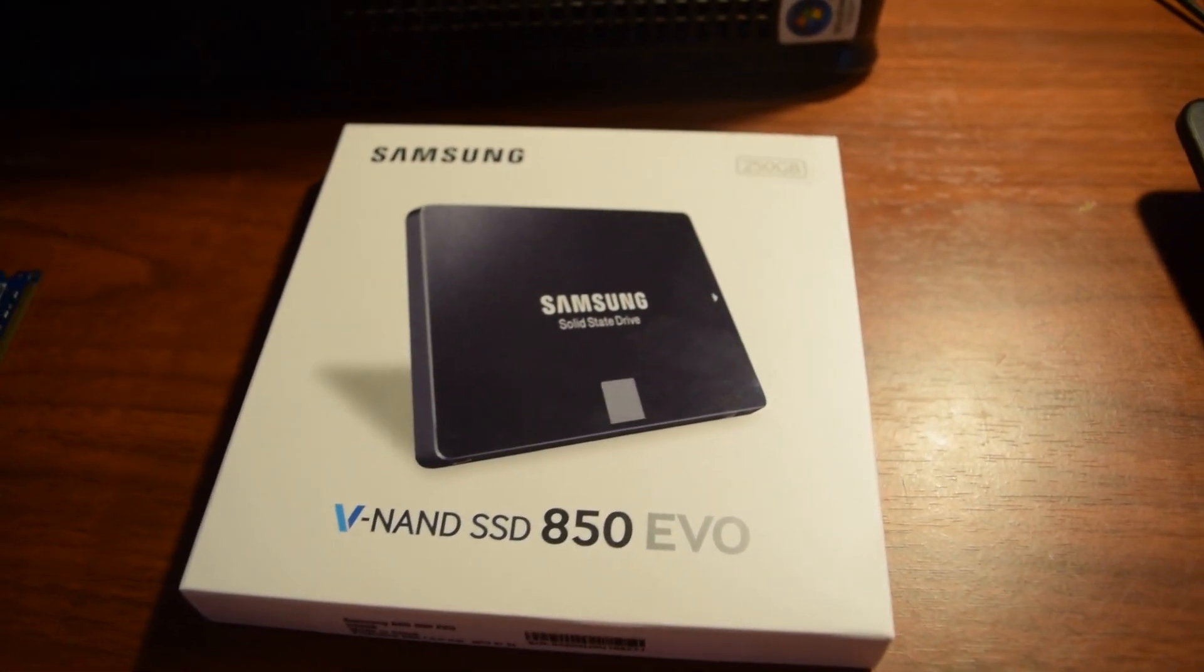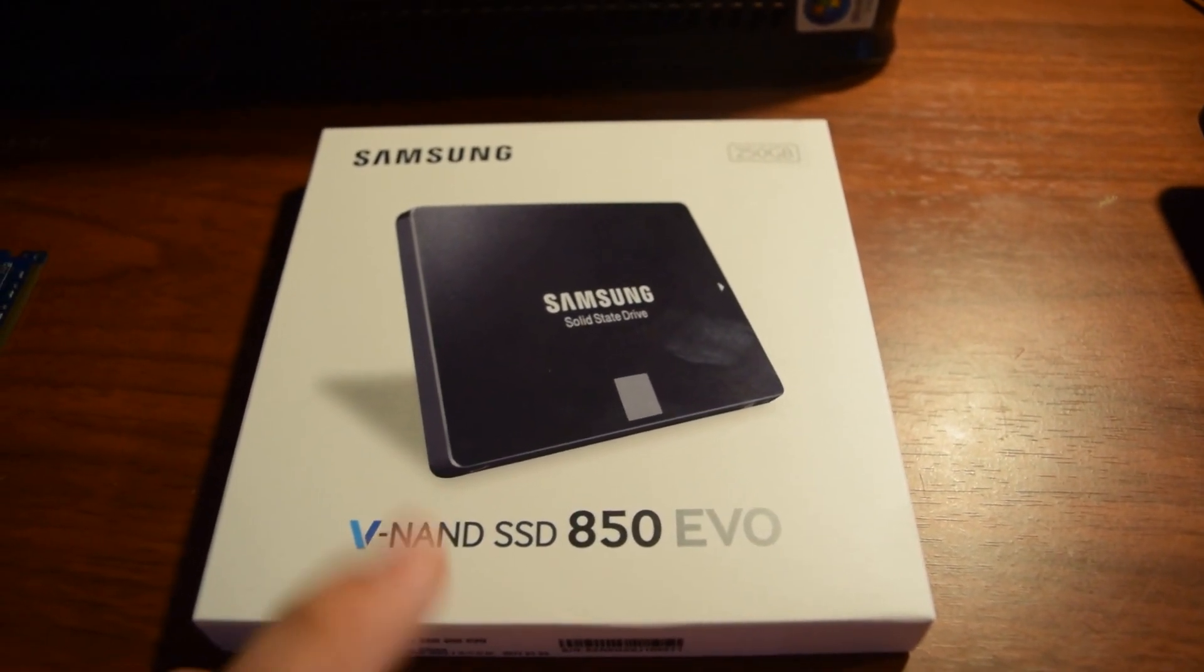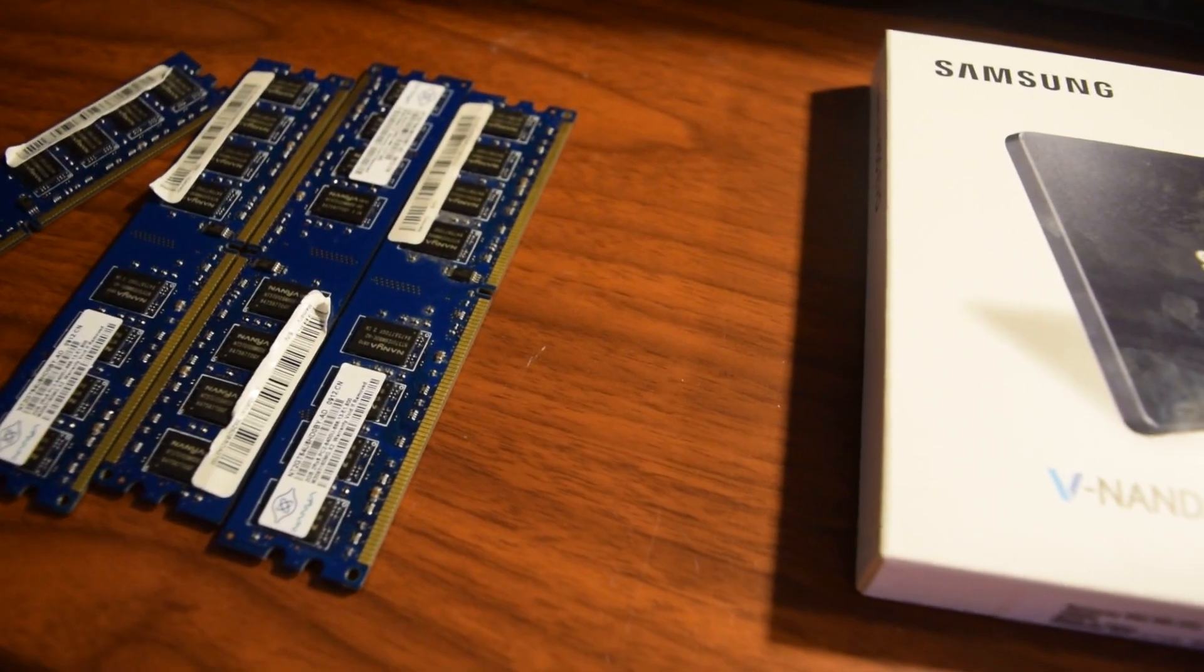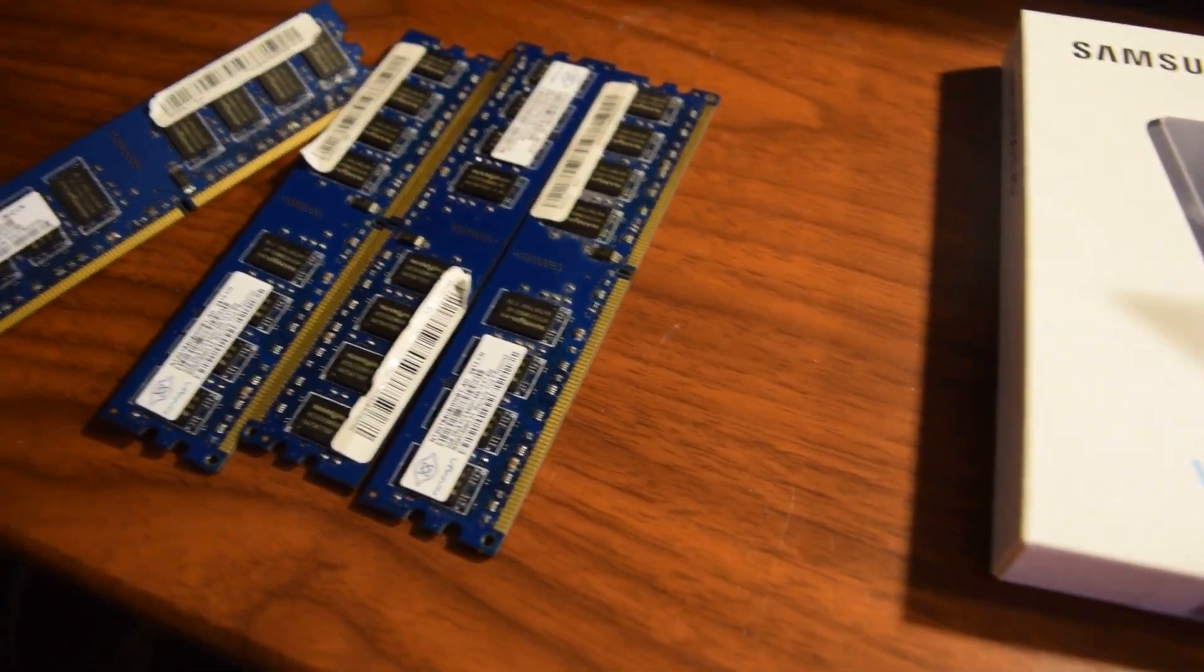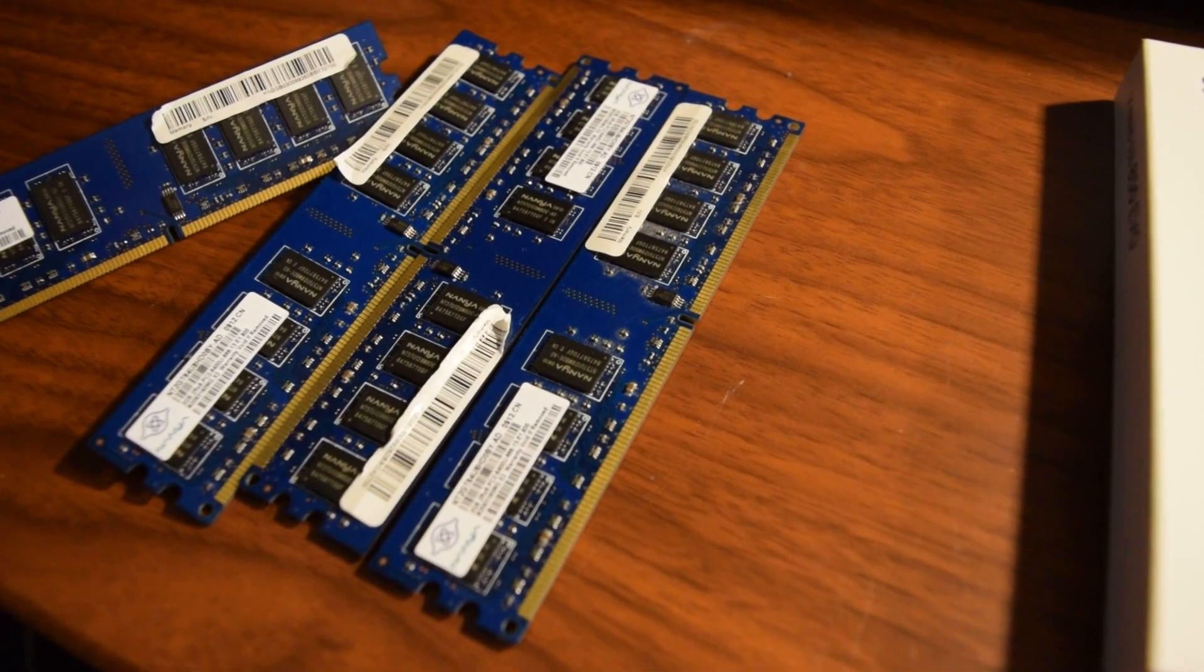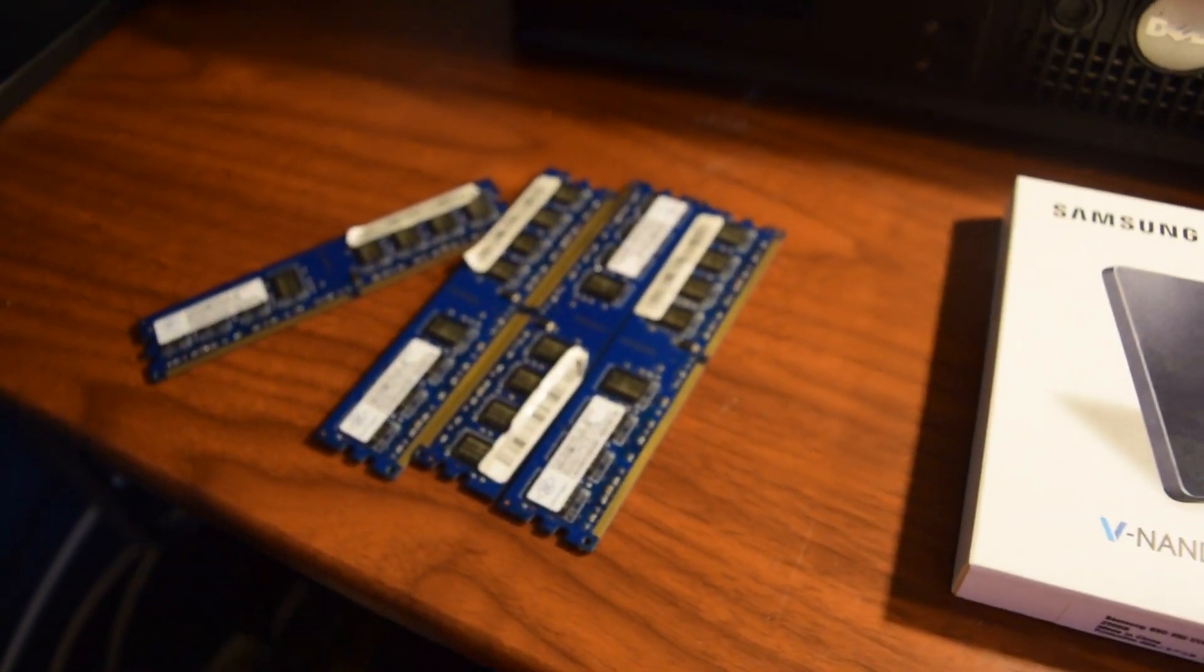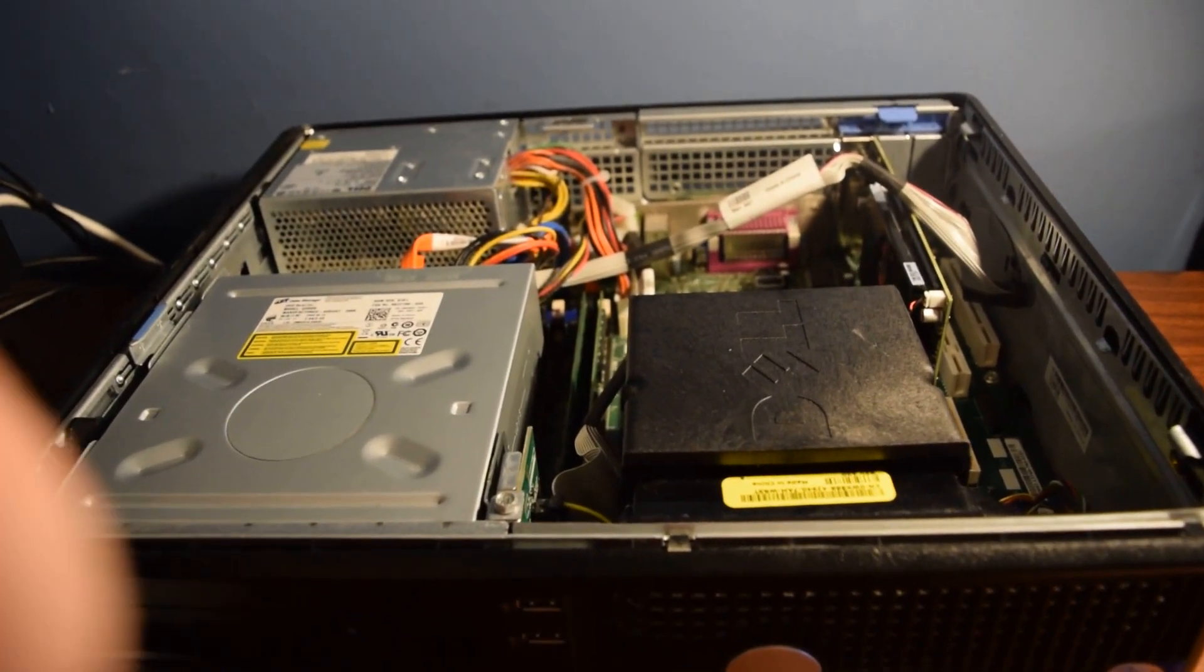Alright, so I got a Samsung SSD 850 EVO and then I also have 8GB of DDR2 RAM NANYA. It is the 800MHz. Alright, so let's go ahead and get started.